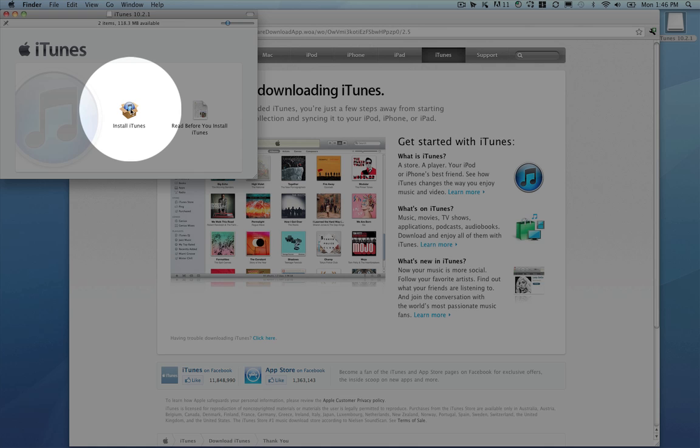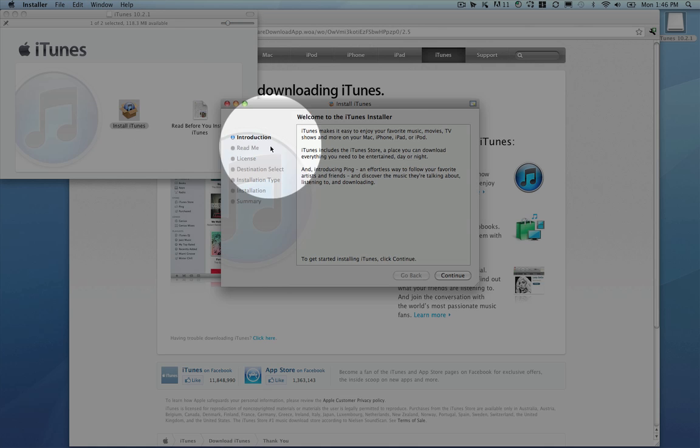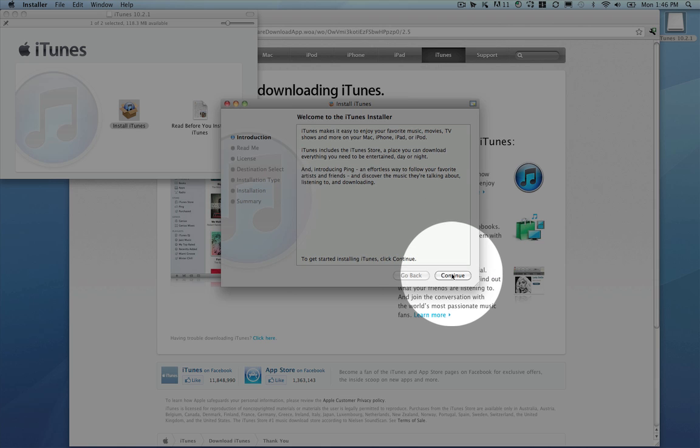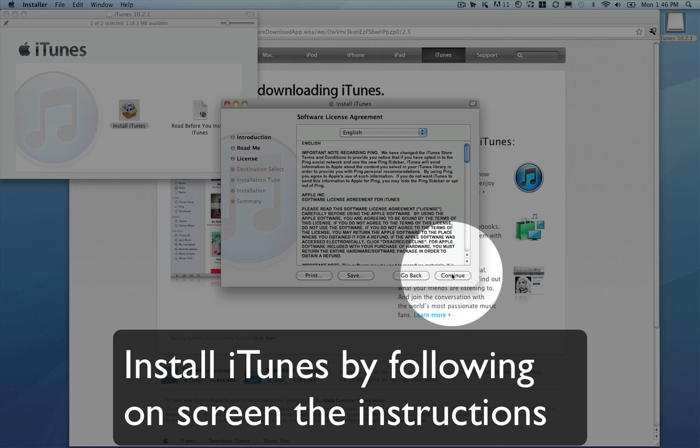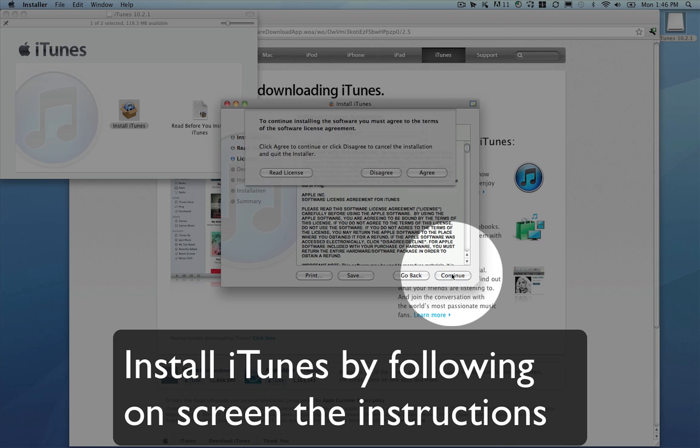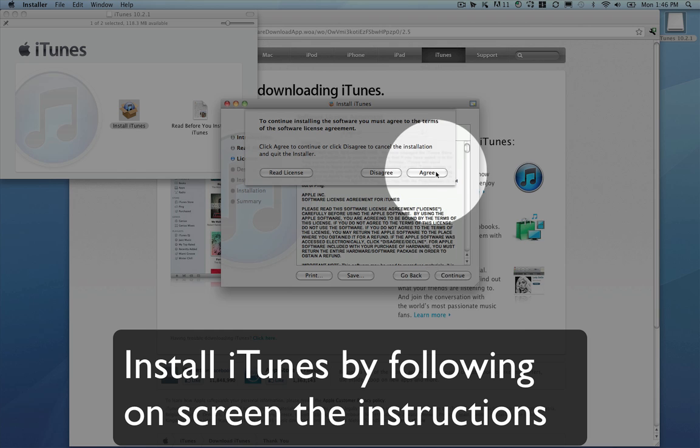Next, double click this Install iTunes button and follow the on-screen instructions.